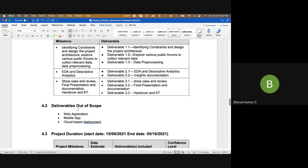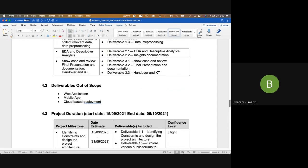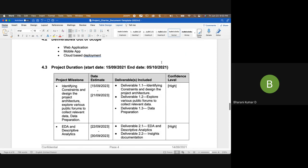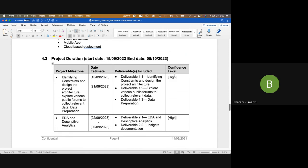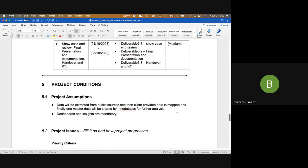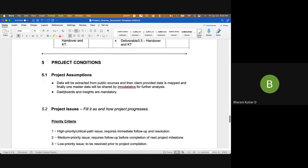You also need to mention what is out of scope: for example, you need not build a web application or a mobile application, and you need not do cloud-based deployment. In the project duration section, mention the start date and end date. For each deliverable, mention how confident you are about meeting the timelines — medium or low — and what risks you foresee. Assumptions include: data will be extracted from public sources, client-provided data will be mapped to produce one master dataset.